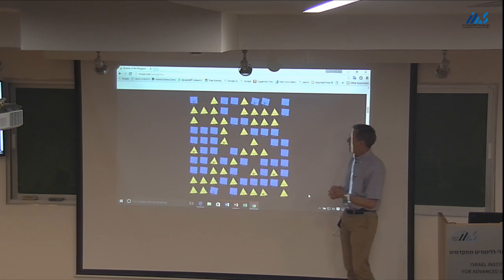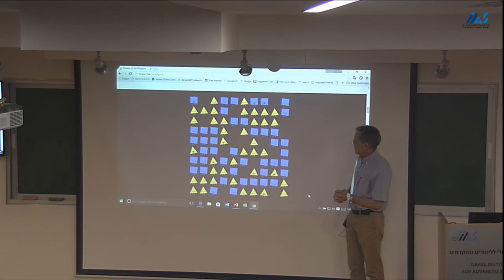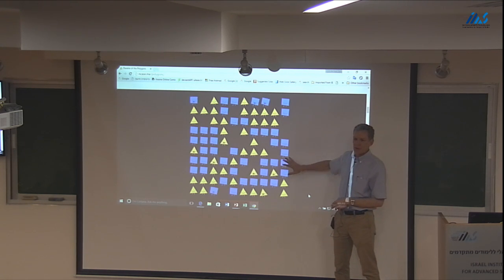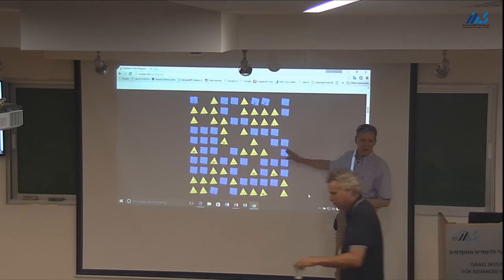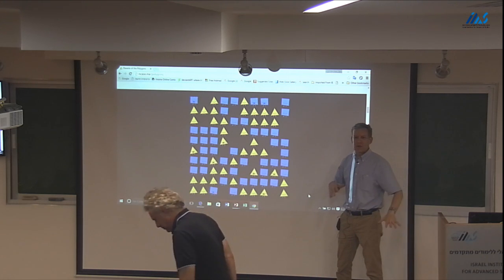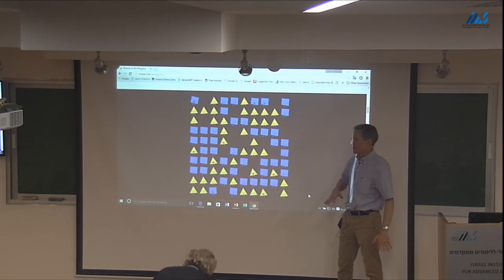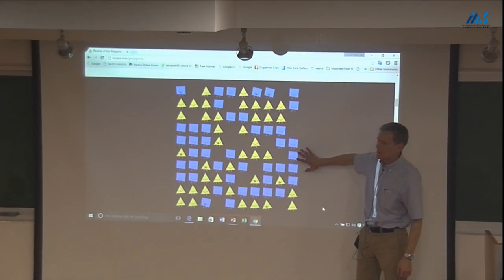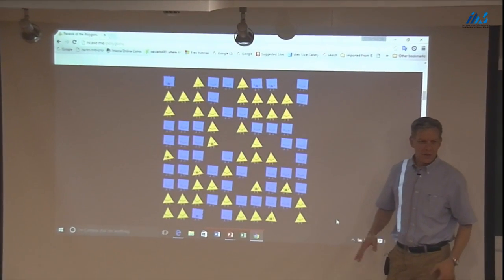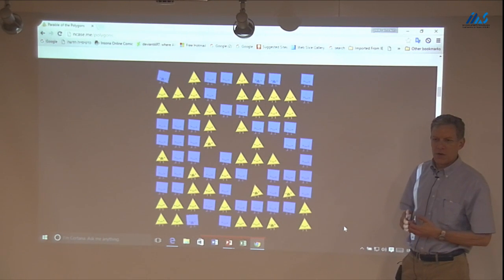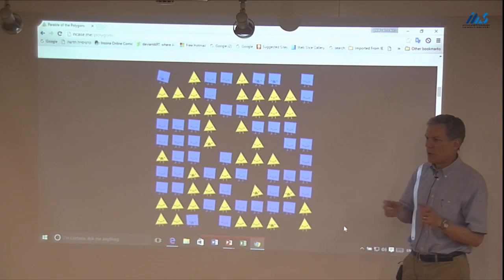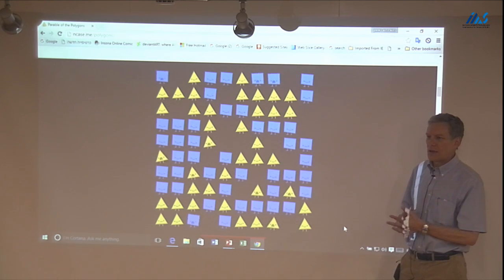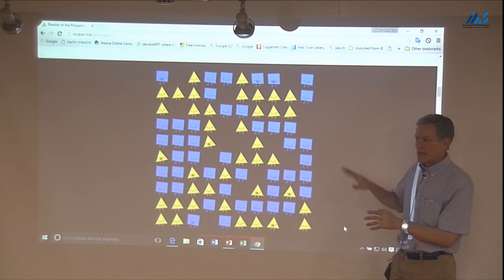We're going to be talking about network formation models. I wanted to segue from what we finished with in the morning lecture and start into network formation models. A nice segue is looking at the Schelling tipping model, to give you an idea of how some simple frictions can actually cause fairly dramatic segregation patterns.